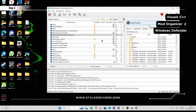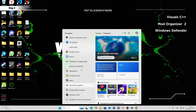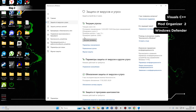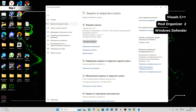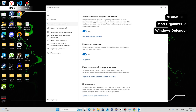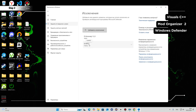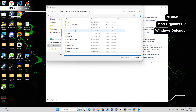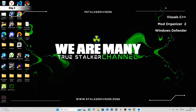Now we need to add folders to Windows Defender exceptions. Open Windows Defender — the icons are in the same location. Find the Virus & Threat Protection settings, then go to Exclusions at the bottom and select Add or Remove exclusions. As you can see, my Anomaly folder and Mod Organizer folder are in exceptions. Add a folder, select your Anomaly folder, then do the same for the Mod Organizer folder.